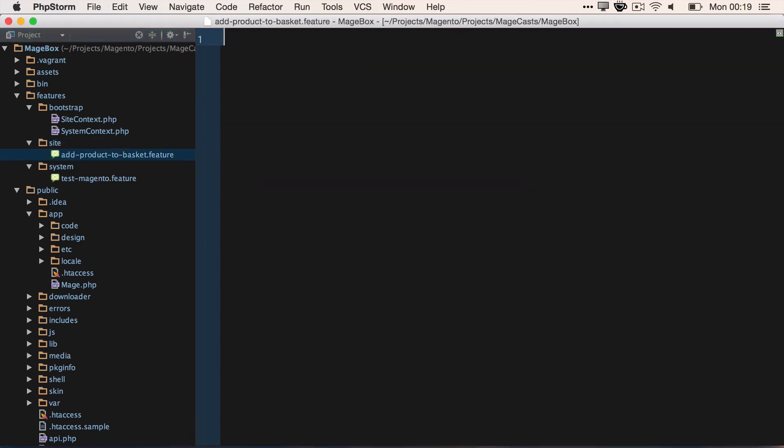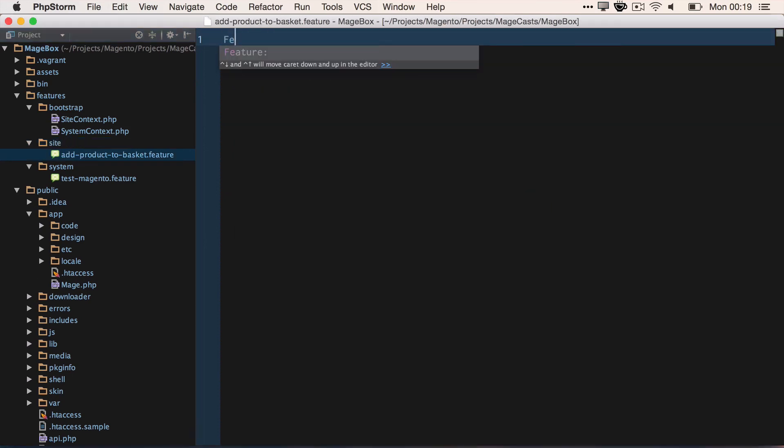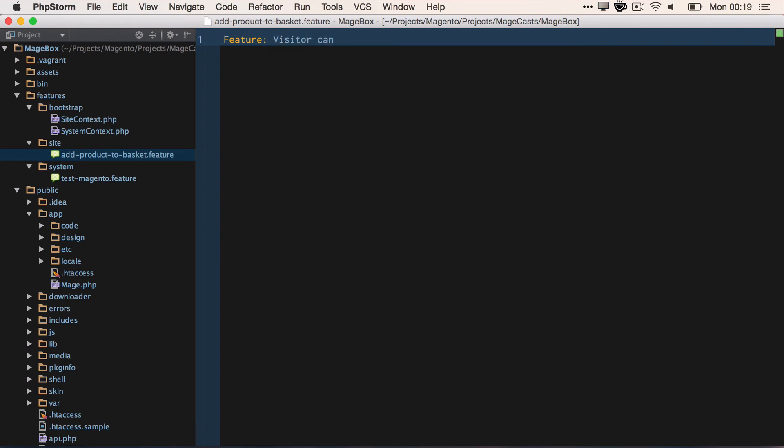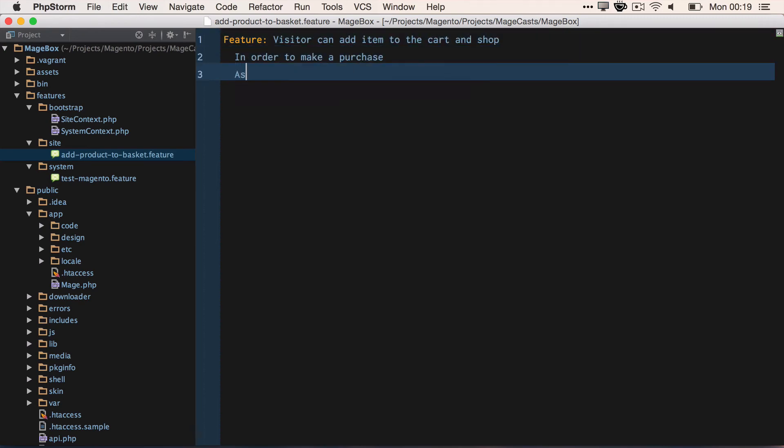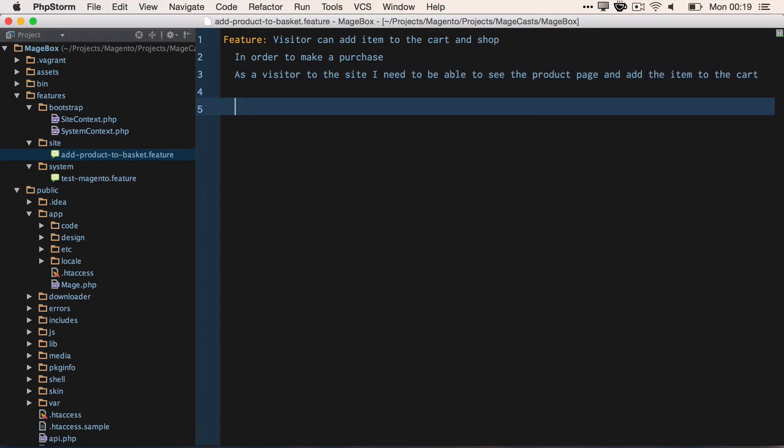So feature: visitor can add items to the cart and shop. Why? So in order to make a purchase as a visitor to the site, I need to be able to see the product page and add the item to the cart.